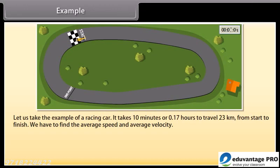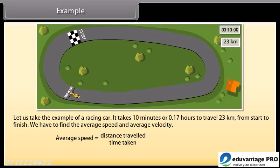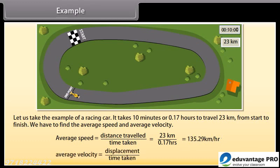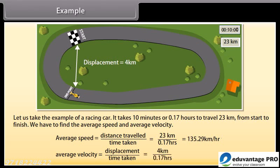Example. A racing car takes 10 minutes (0.17 hours) to travel 23 kilometers from start to finish. Average speed = distance / time = 23 km / 0.17 hours = 135.3 kilometers per hour. For average velocity, the displacement is 4 kilometers, so average velocity = 4 km / 0.17 hours = 23.53 kilometers per hour.